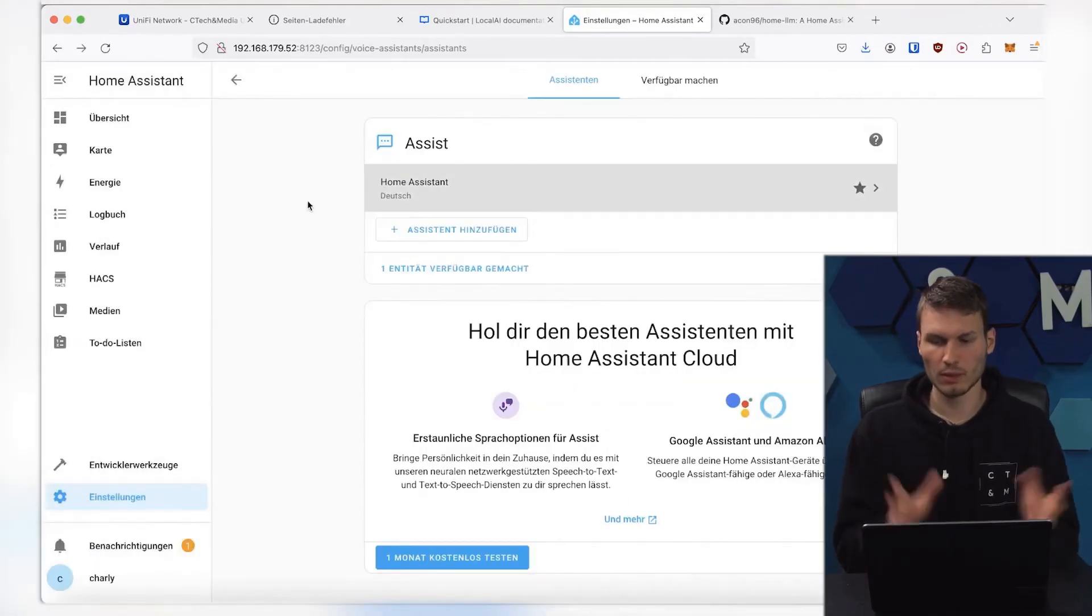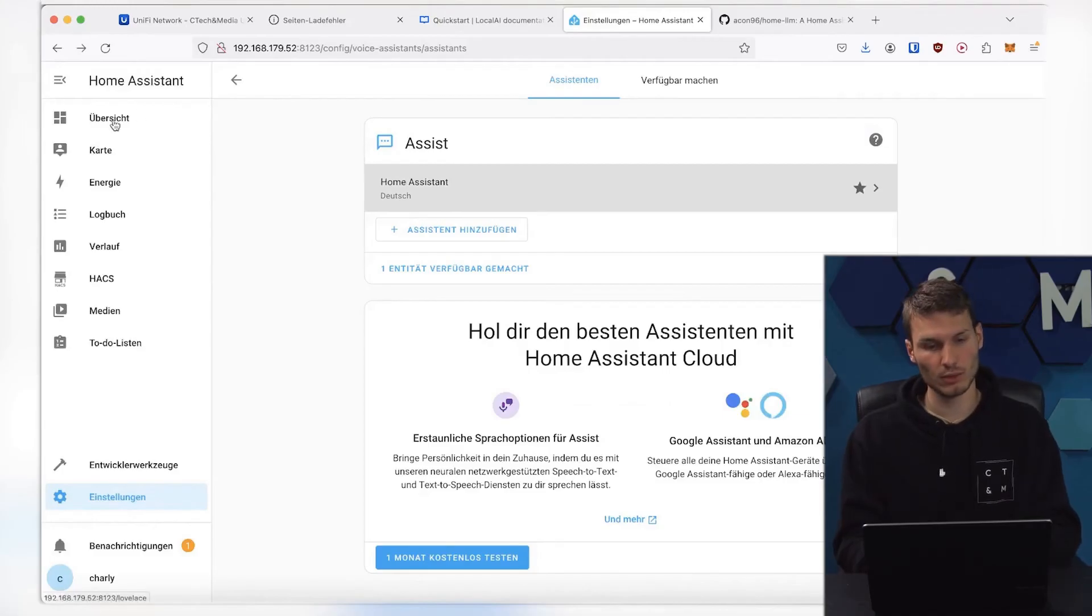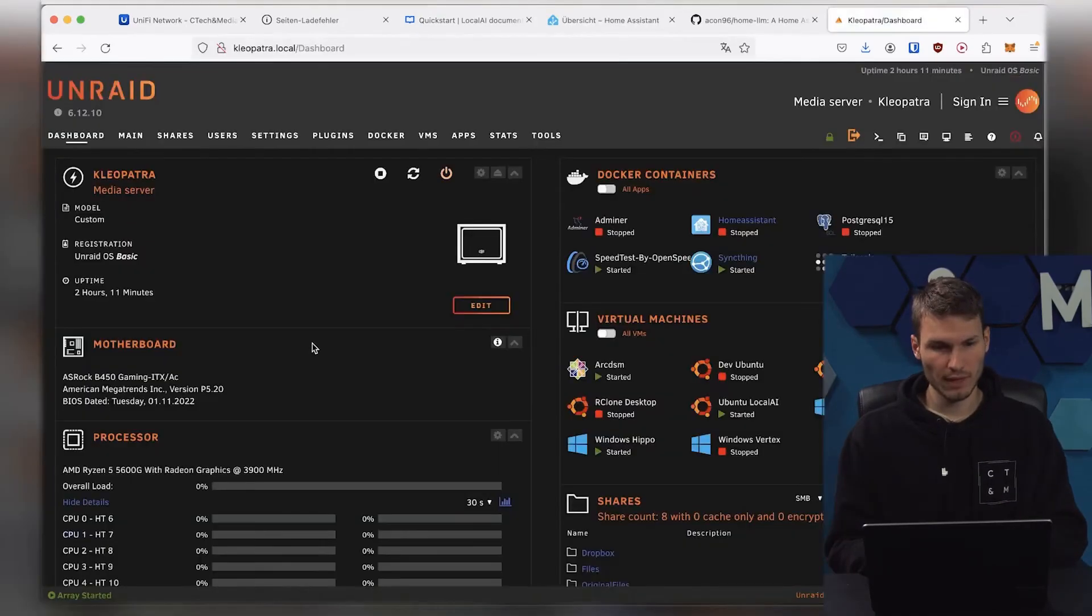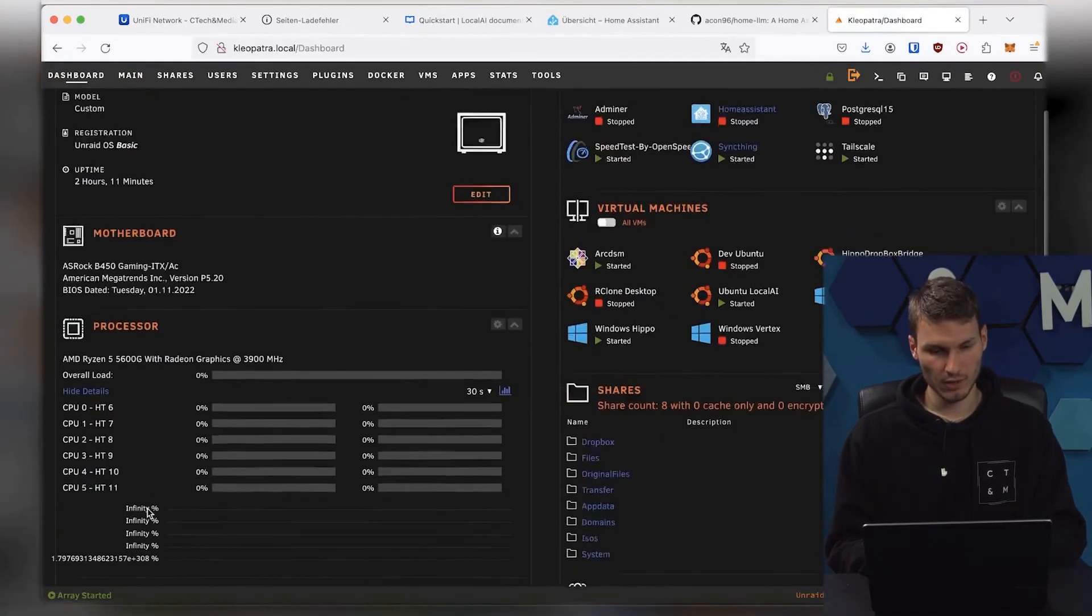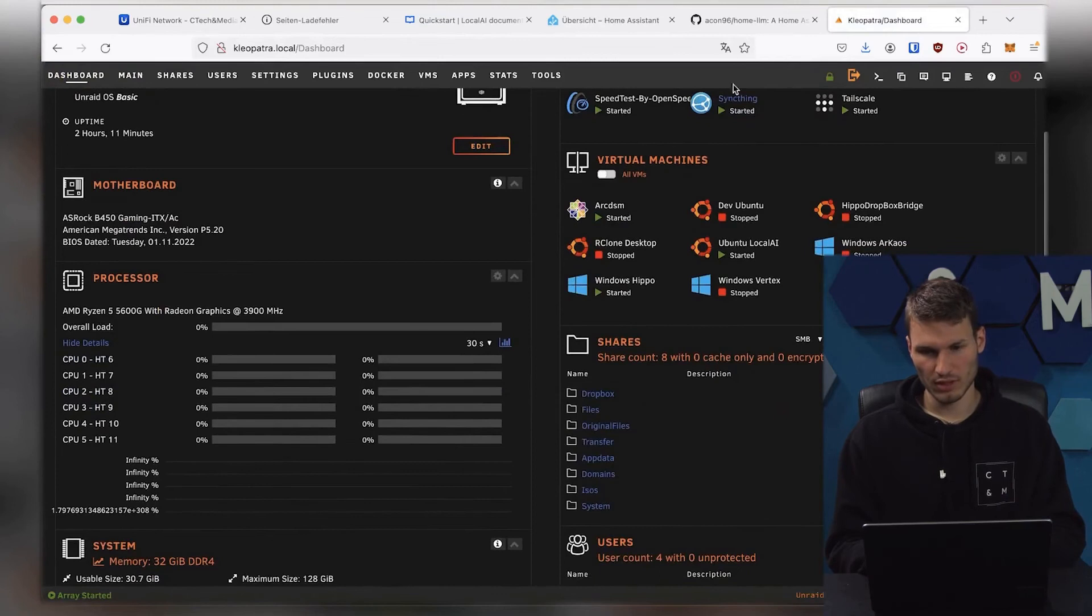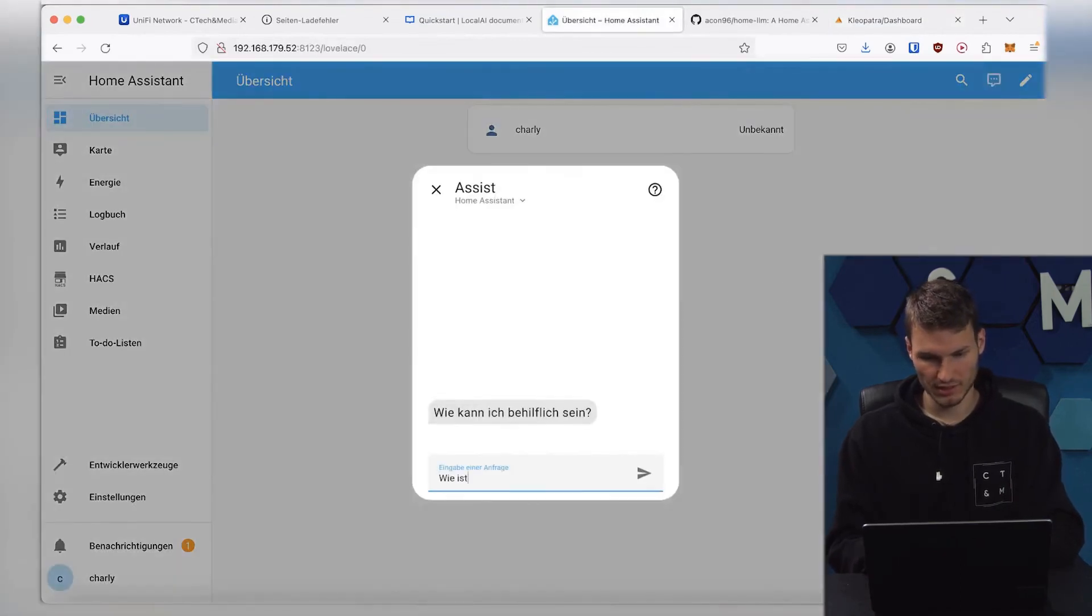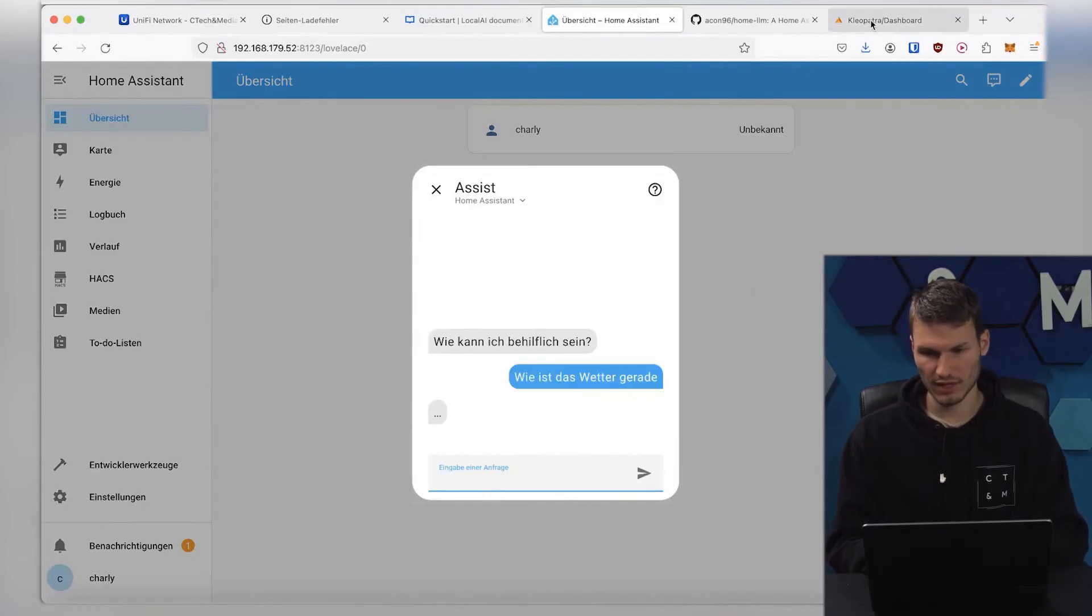And then, we have accomplished it. We can now try it out by clicking on Overview. At the same time, I'll open up the computer here on which everything is running, and then let's just check how the weather is right now. Send that off,